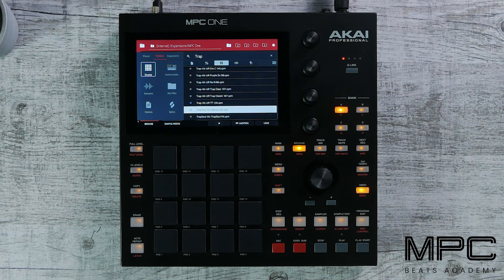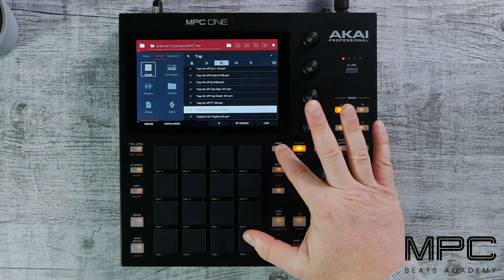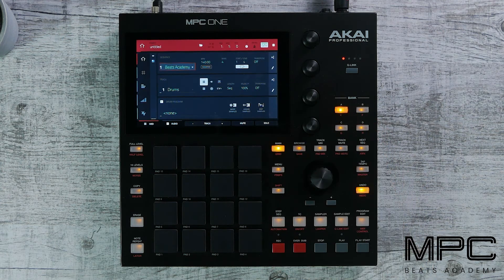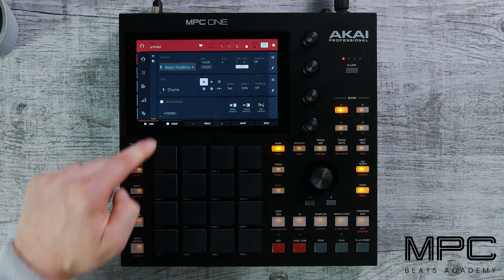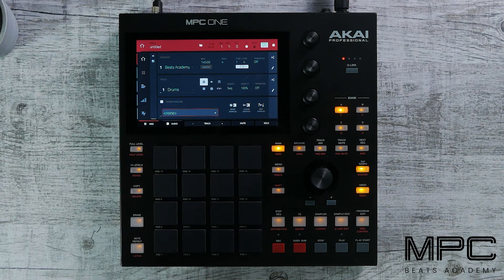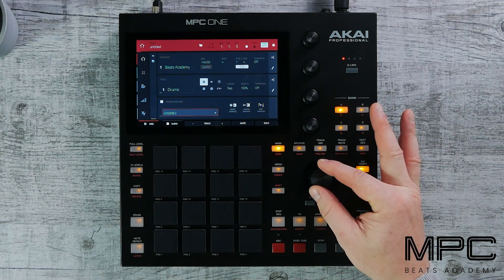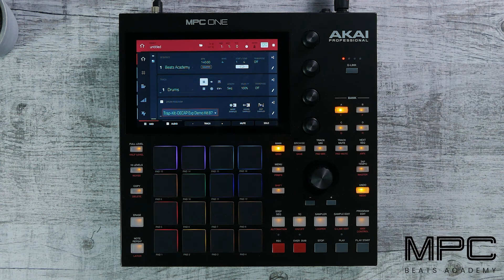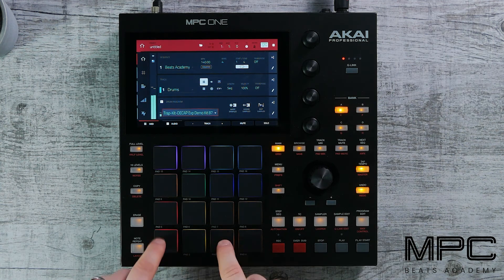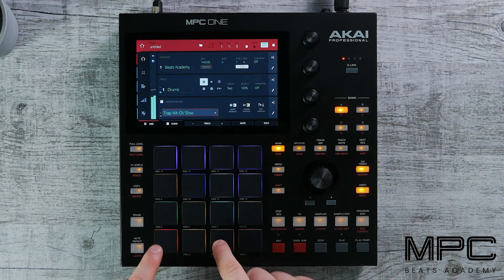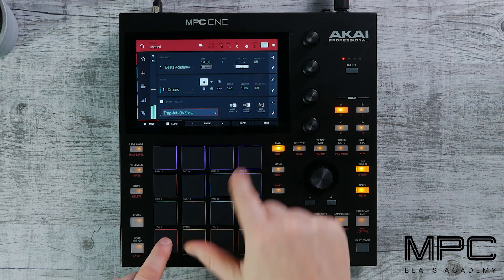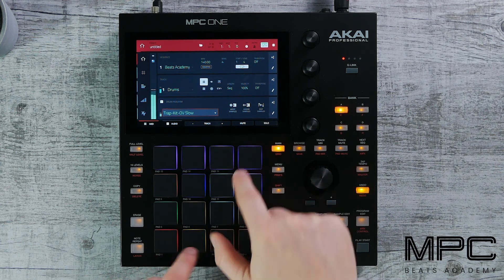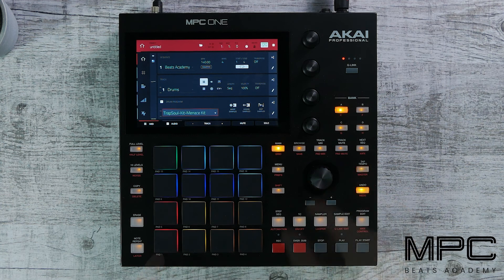Now that we've got some kits loaded, let's navigate back to our main window. If we select the drum program tab, we can use our data wheel and scroll through the kits that we preloaded. Now that we've covered the basics of navigating around MPC One, let's head over to our first lesson of making our beat from scratch inside MPC One. See you then. Bye.